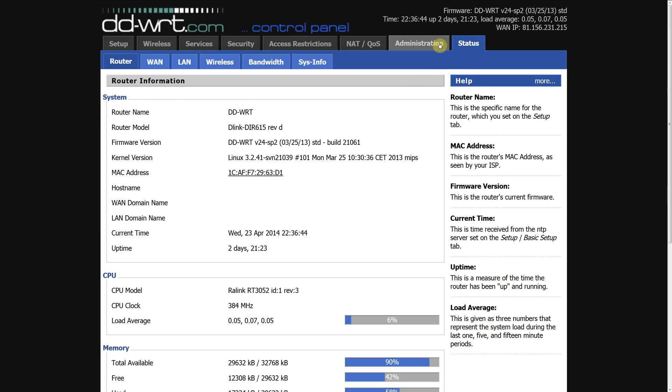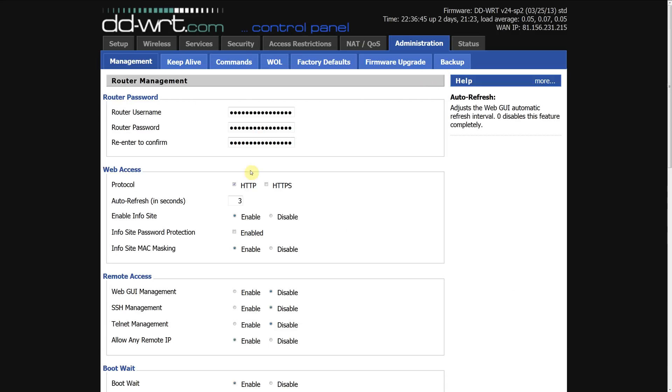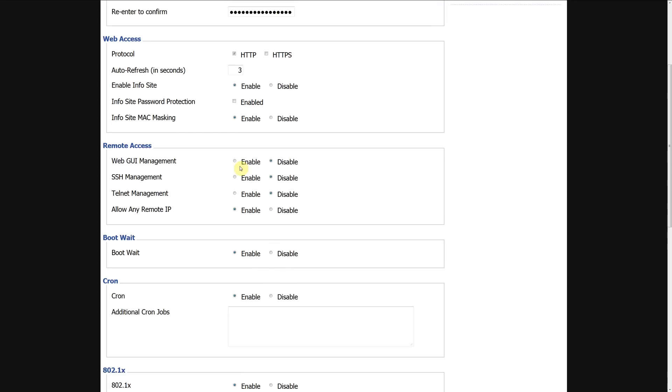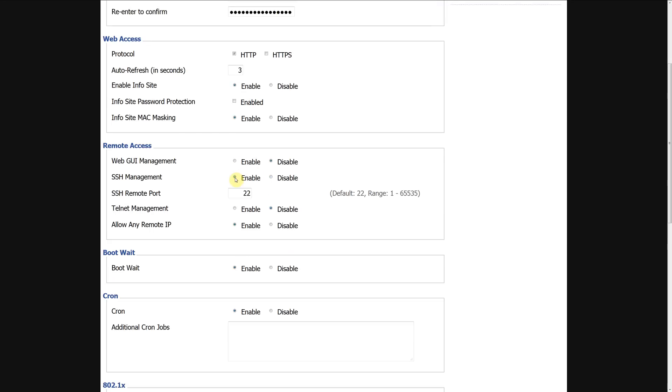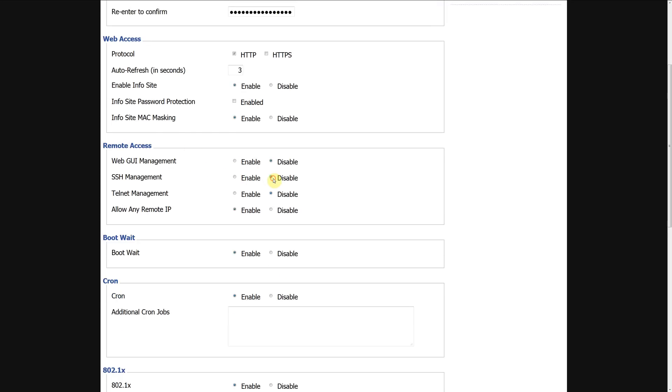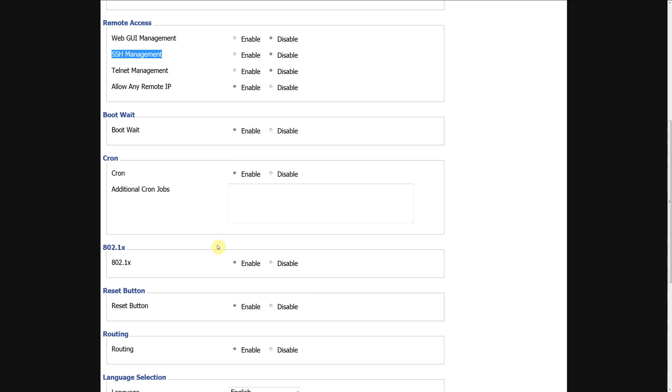Administration and we can then enable the remote access for that. So we can log into SSH locally on the internal network but if you want to access it from your mobile phone when you're out and about or you want to access it from work then you need to enable remote access on this page here.